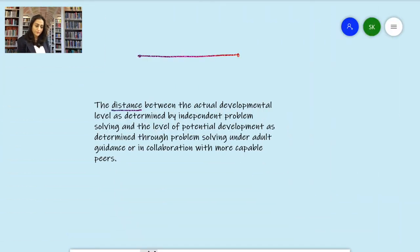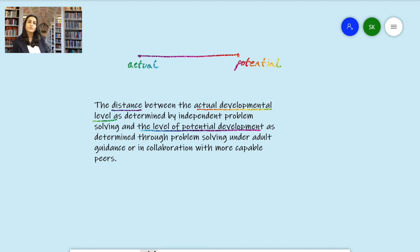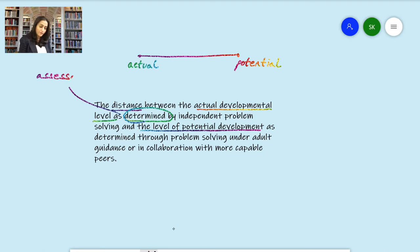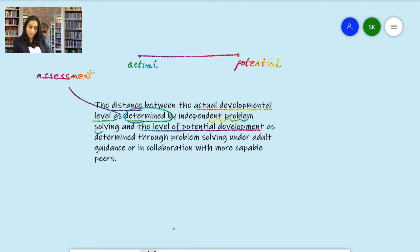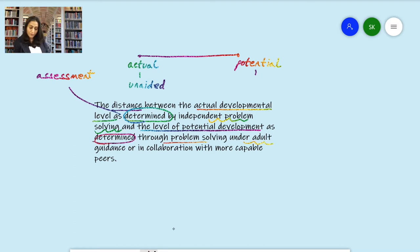Let's try to deconstruct this definition. We look at the words: distance between actual developmental level and the level of potential development. How do we know at which level is the child? Vygotsky uses the term 'determined,' which means it requires some form of assessment. Actual developmental level is determined by independent problem solving — that is, when a child is able to solve problems without any support, unaided.